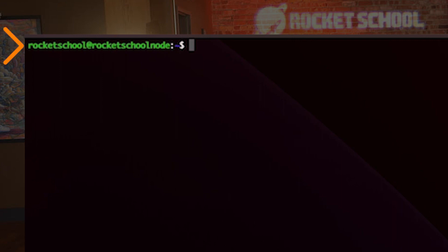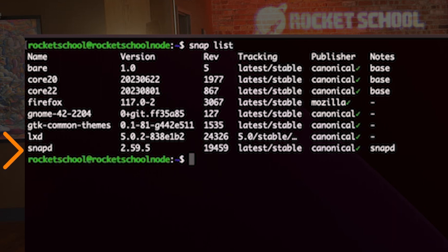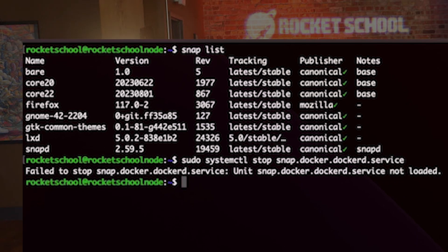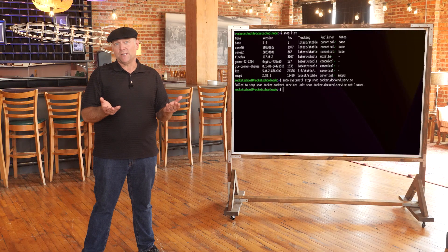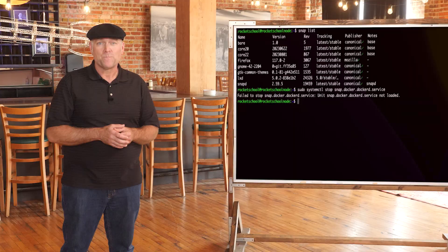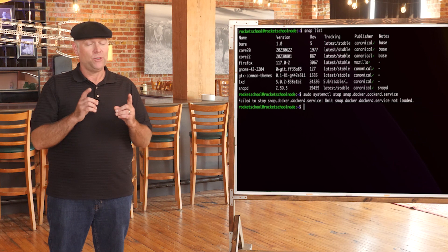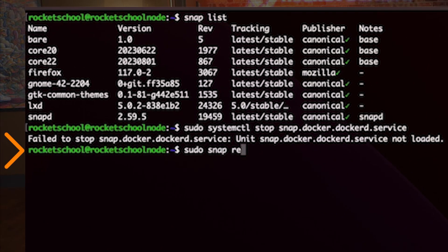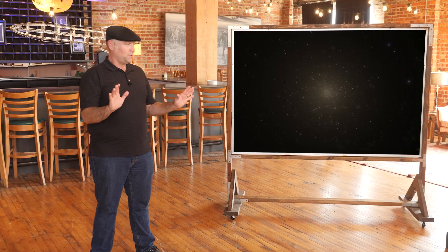If you haven't done so already, log into your node. Now let's check for Docker by typing in `snap list` and hit enter. We can see here it is not installed. If you do see it in the list, Docker needs to be removed with two steps: first, stop the Docker service with `sudo systemctl stop` and the rest of the command copied from below, then press enter. If you have it and it stops successfully, use the following command to remove it completely: `sudo snap remove --purge docker`, then hit enter and it will be removed.